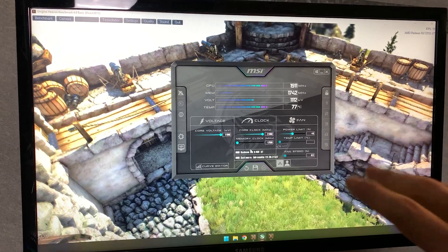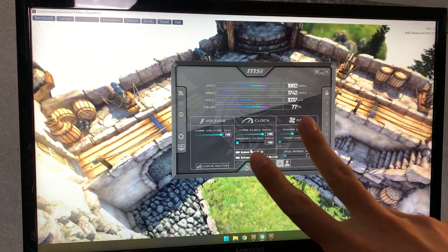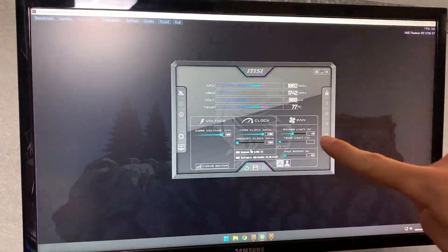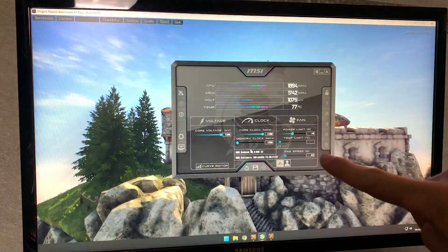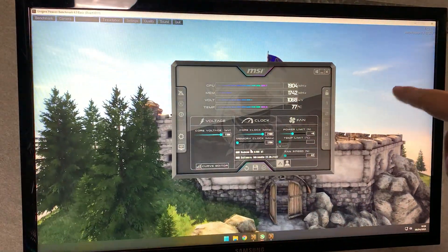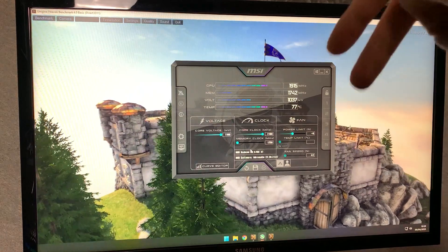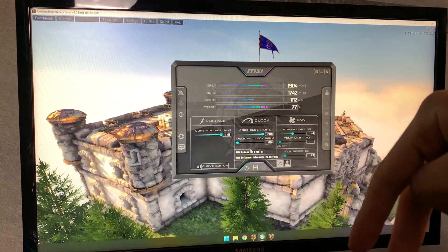Now for this tutorial you will need two softwares: MSI Afterburner and Heaven Benchmark. They will both be linked down in the description.